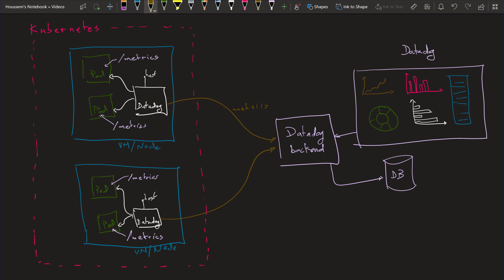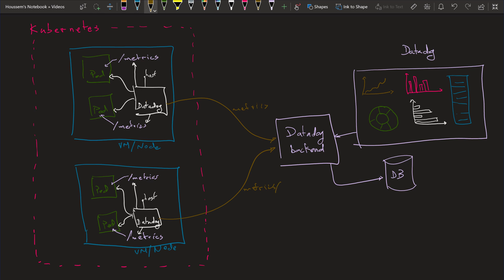We can expose those on /metrics, for example, and then we can configure Datadog to go collect metrics from that endpoint. We can add another link from that agent to get metrics from those different endpoints. Those metrics will then be sent into the Datadog database and saved there, and then we can view those custom metrics from the Datadog dashboard.